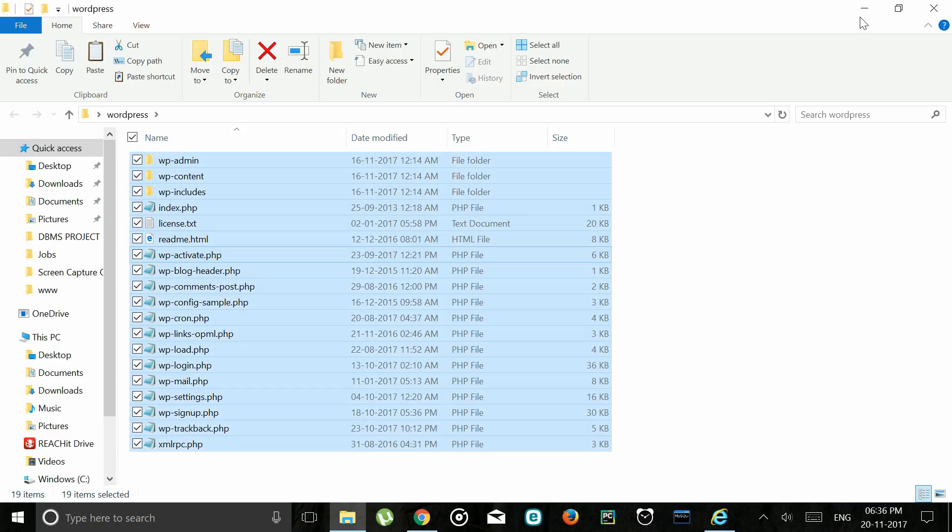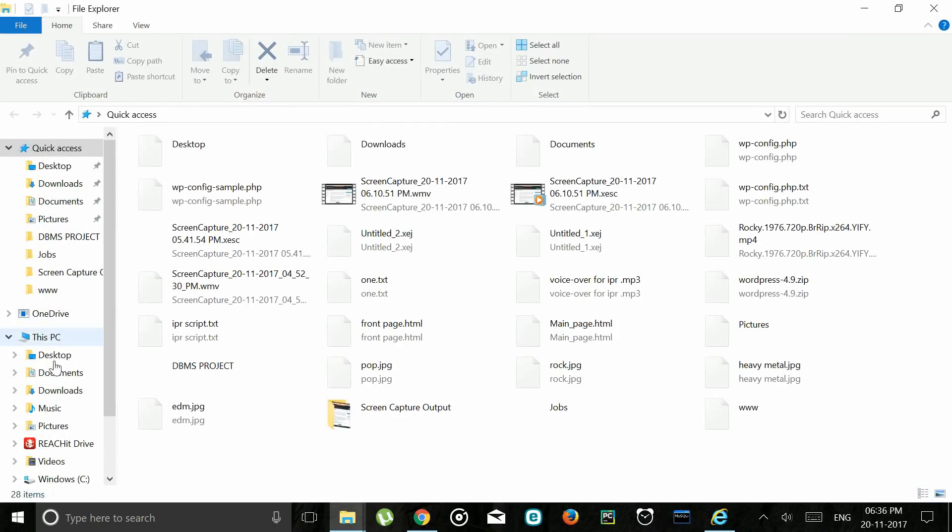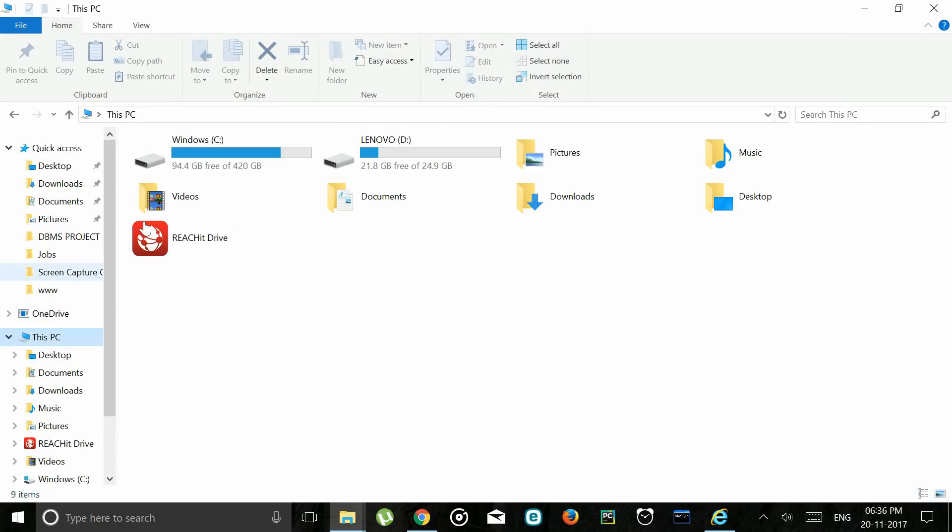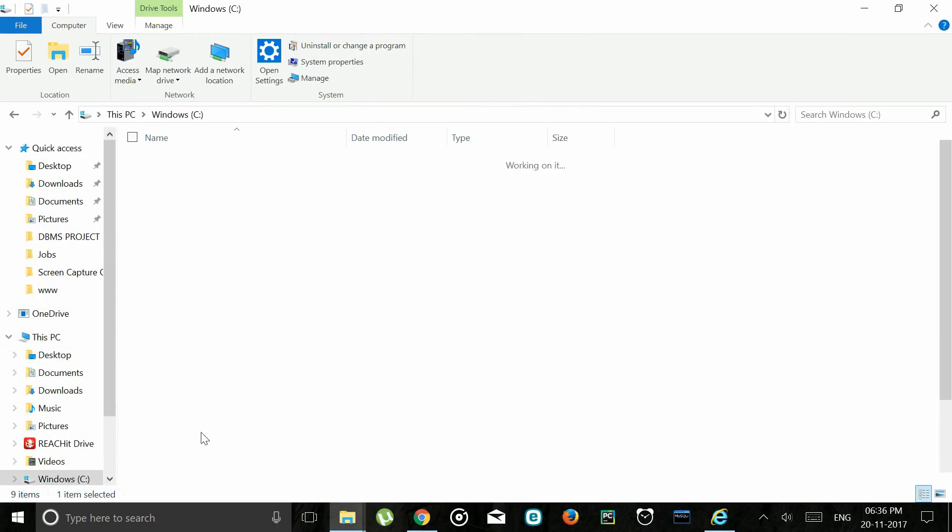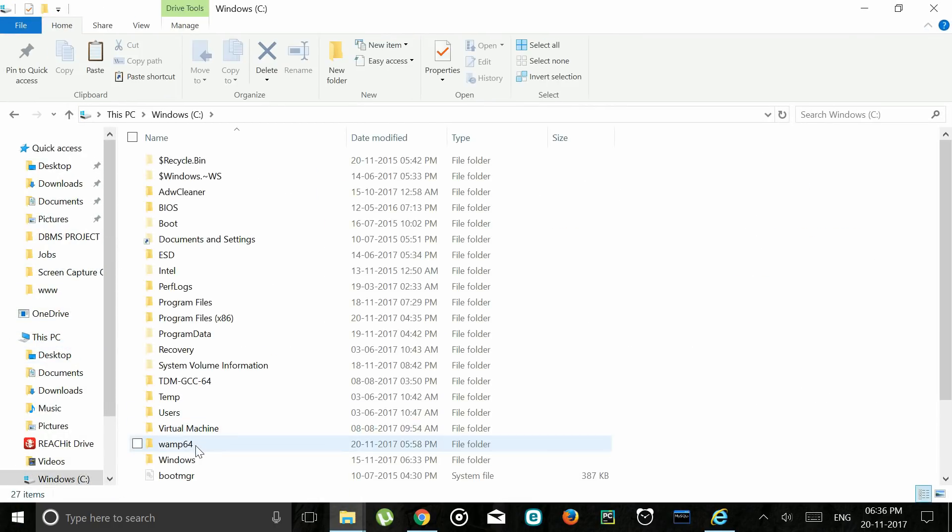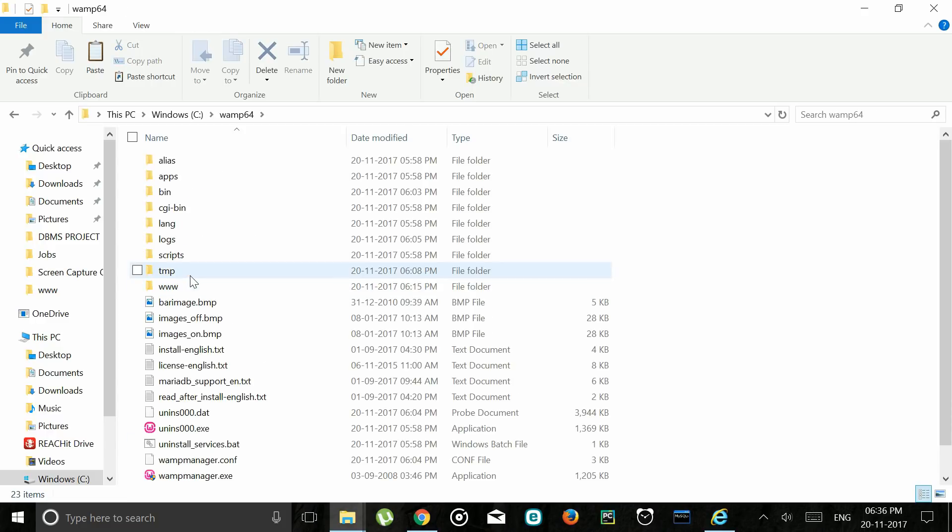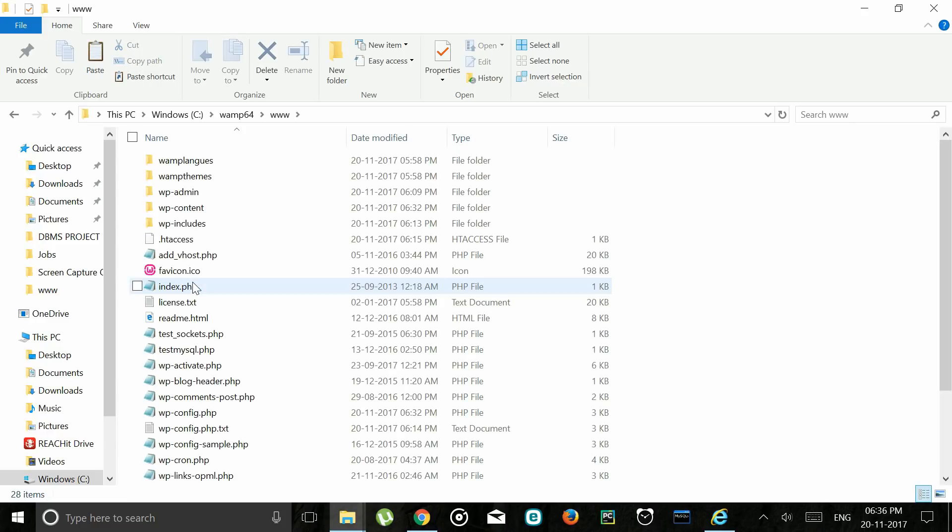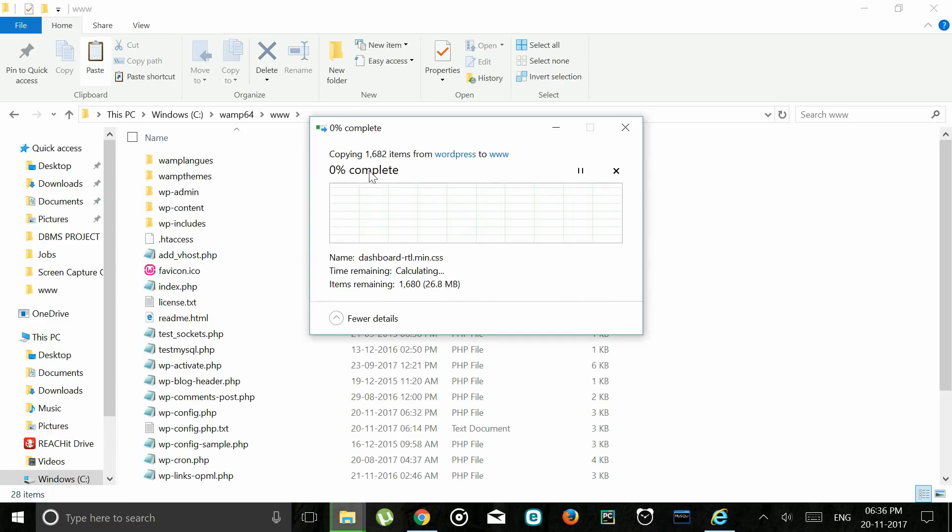Go to My Computer. Go to C drive. Go to WAMP. Go to www. This folder is the same as public_html on your domain or hosting account.